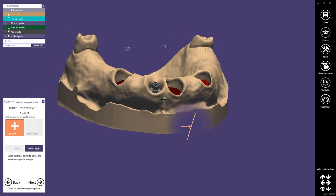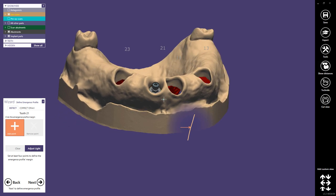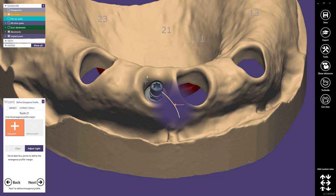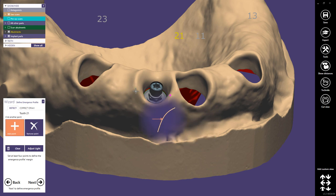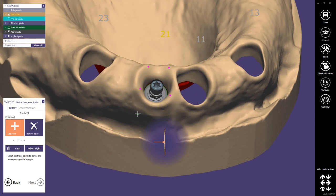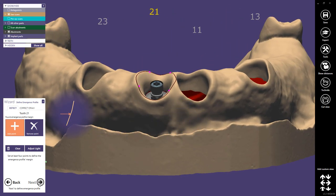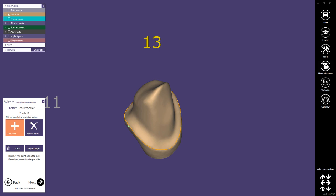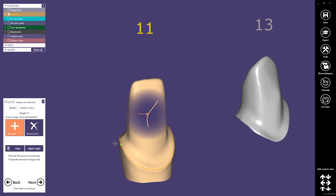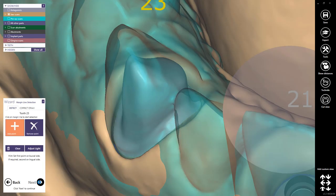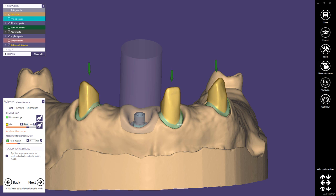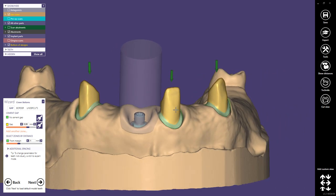Here we have to define the emergence profile, and this is a very important step for the telescopic implant because I usually do the emergence profile a little bit different than for just custom abutments. We detect it with four points. In the next step where I design the emergence profile, I do it a little differently. The margin lines had already been saved before, so we can just apply them again and proceed.